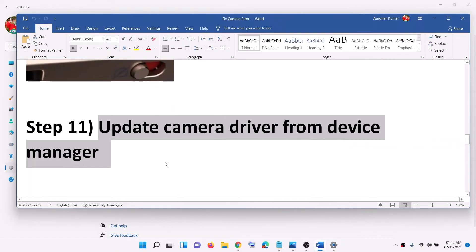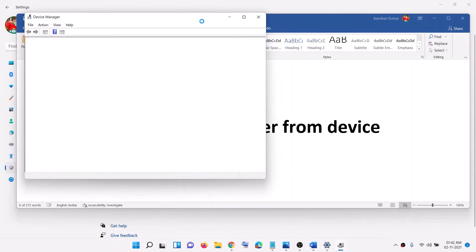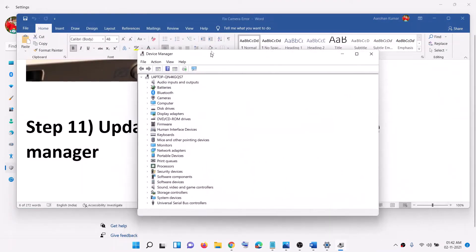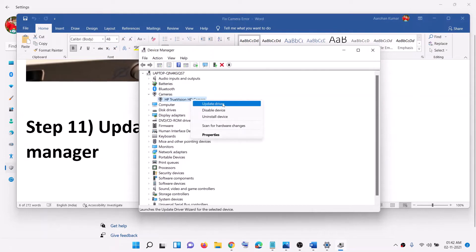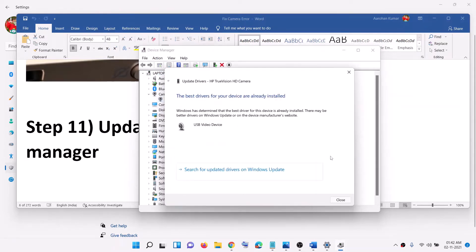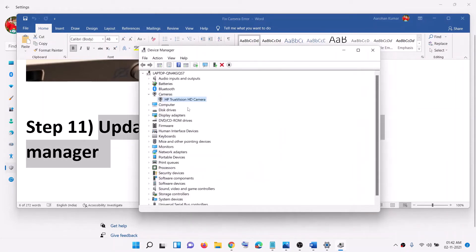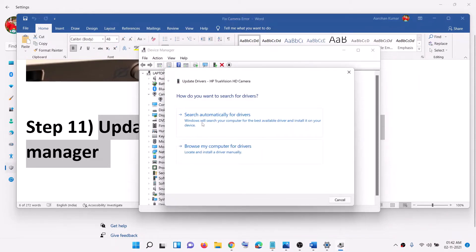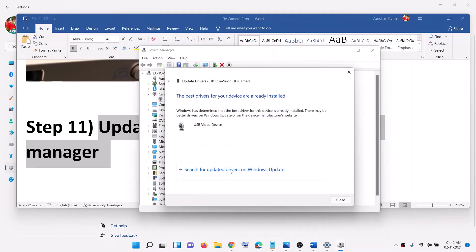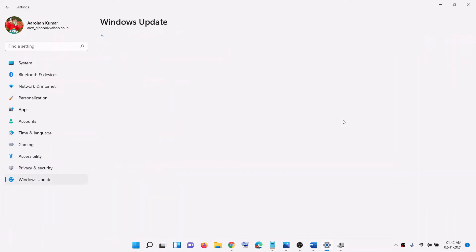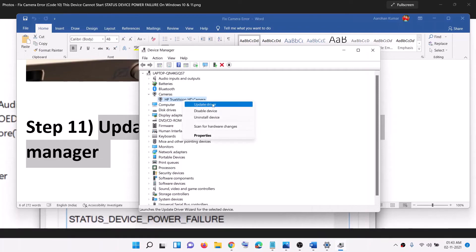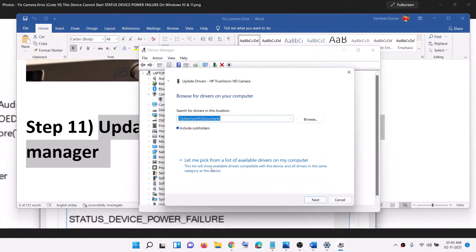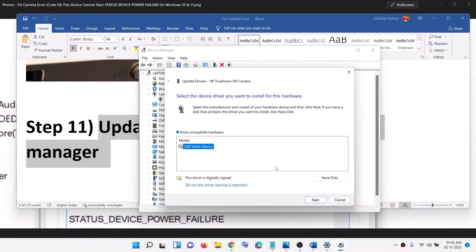The next step is to update the camera driver from Device Manager. Right-click the Start menu, click Device Manager, expand Camera or Imaging Device, right-click your camera, and click Update Driver. Click 'Search automatically for drivers.' If the problem persists, right-click again, click Update Driver, then 'Search automatically for drivers,' and click 'Search for updated drivers on Windows Update.' If still not resolved, right-click, click Update Driver, choose 'Browse my computer,' then 'Let me pick from a list of available drivers,' select USB Video Device, click Next, and restart.